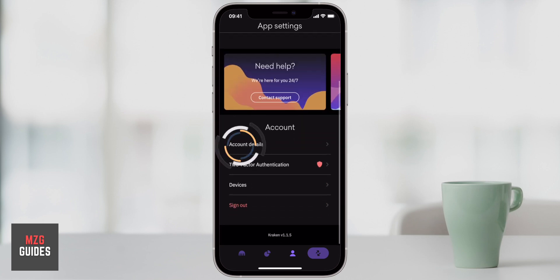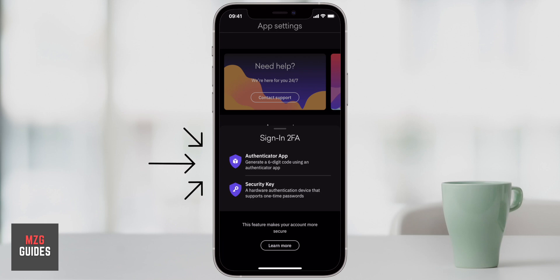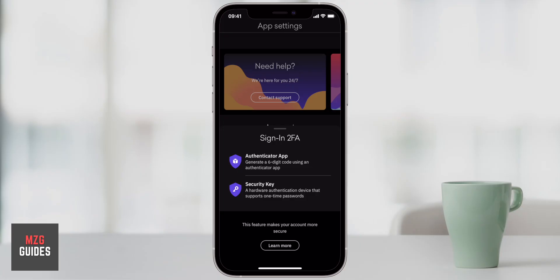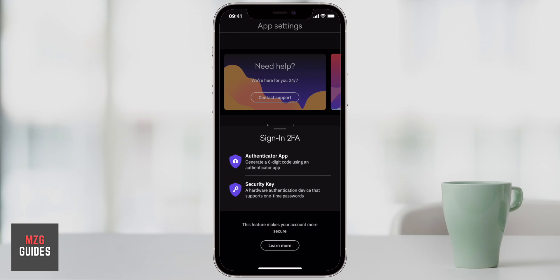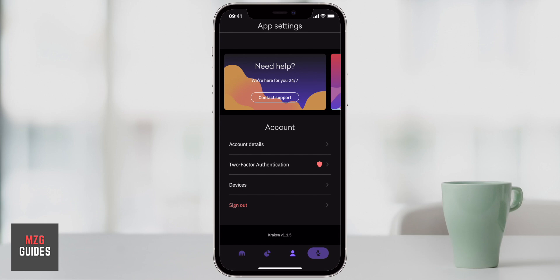Coming down to the account options, the account details will just show you your ID, account number and everything you need there. Two-factor authentication — I would recommend the Authenticator app from Google. You can go into the App Store or Google Play Store and download it; it will increase the security when you are logging in. Or you can press security key, which is a YubiKey — a small bit of hardware that comes up with a random number that you can use to log in. Under Devices, you can see all of the devices you have logged in to Kraken with. If there are any devices you don't recognize, you should disable your account and change all of your passwords — I think that is a good security feature.